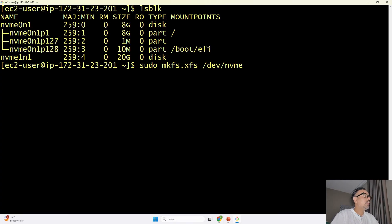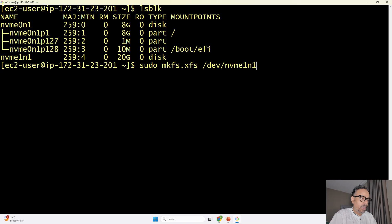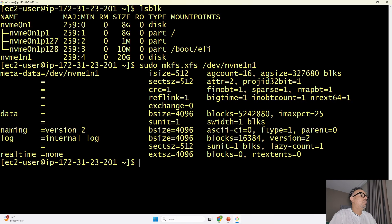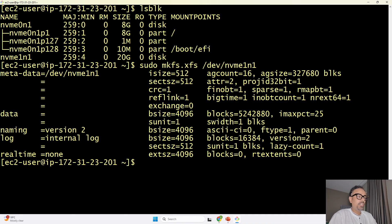that's it and you will go ahead and run it once you run it is being formatted successfully